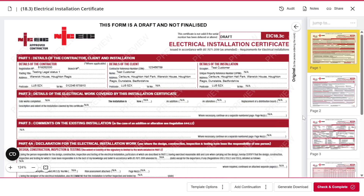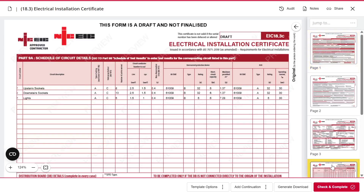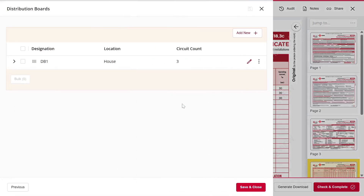You can also save just the distribution boards and circuits, or even specific circuits, as templates. To do this, go to the circuit details and test results page. As you can see, I already have a distribution board here with some circuits.